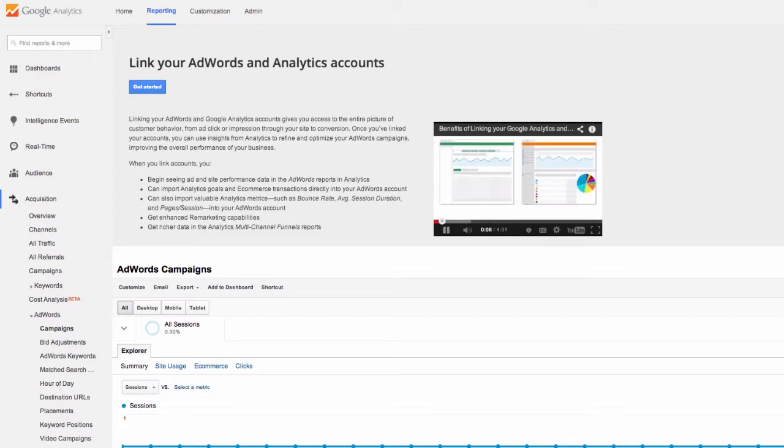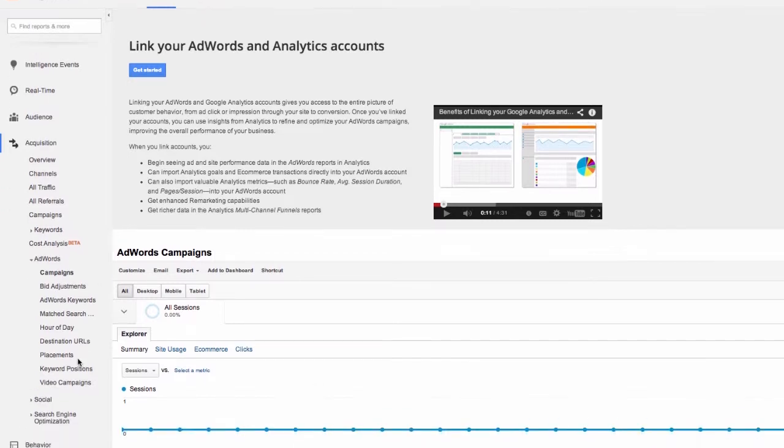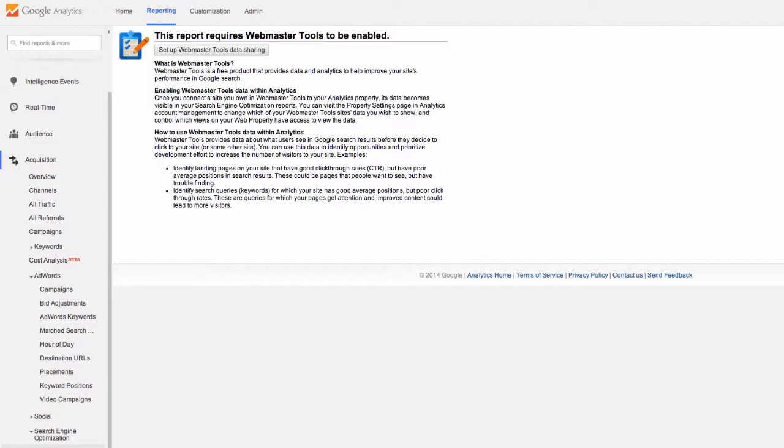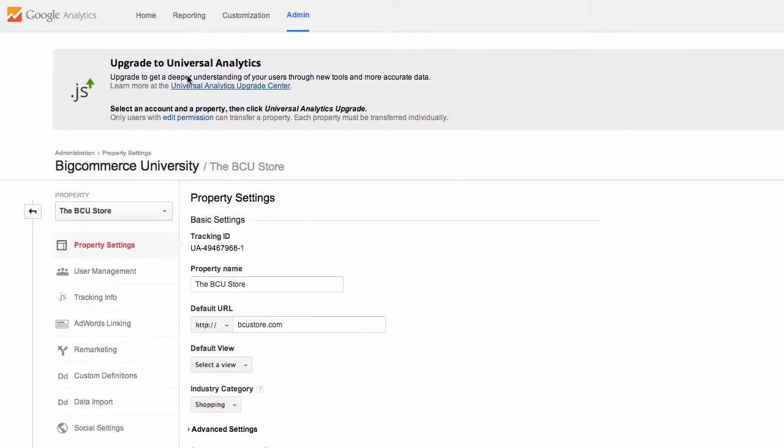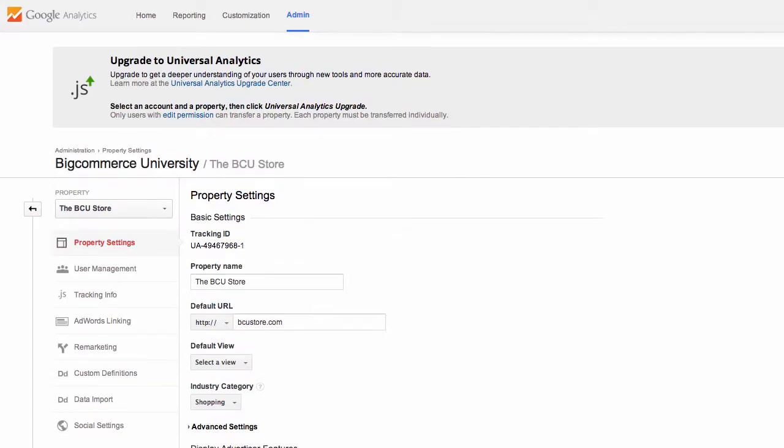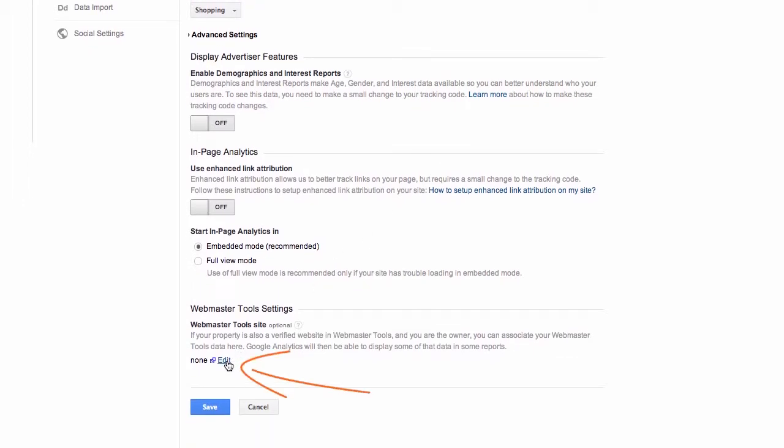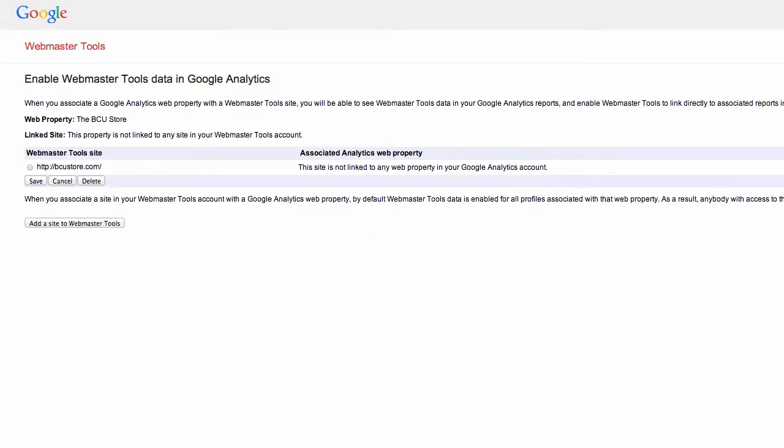A great action item for you to do is to set up webmaster tools sharing. Find this by expanding search engine optimization and clicking on queries. Click the button at the top of the page and scroll down to the bottom of this next page. Just click the edit link in the webmaster tools section.